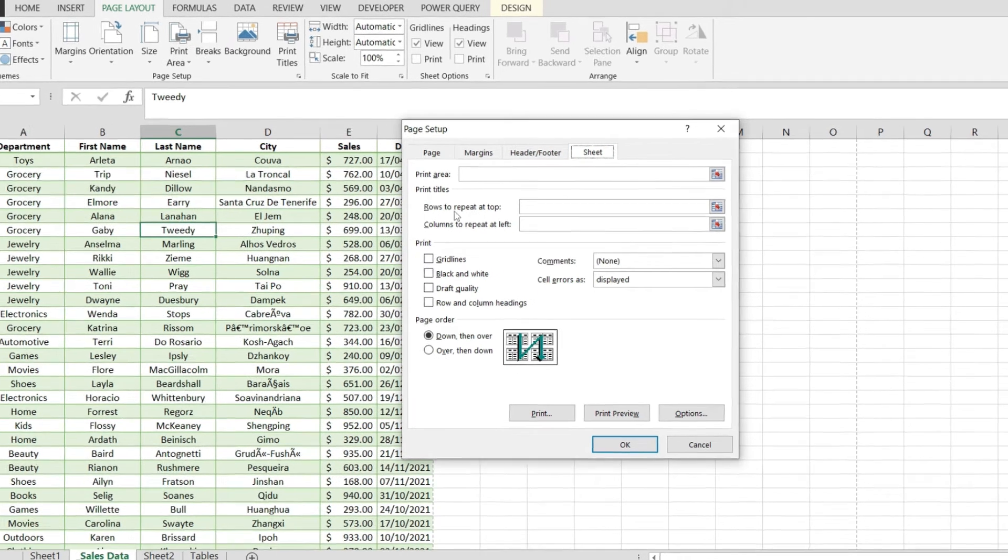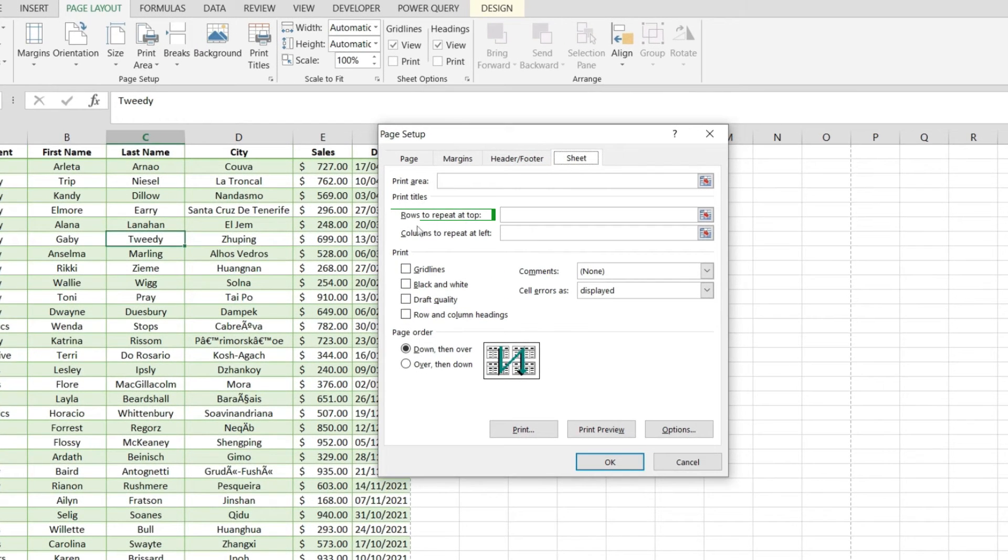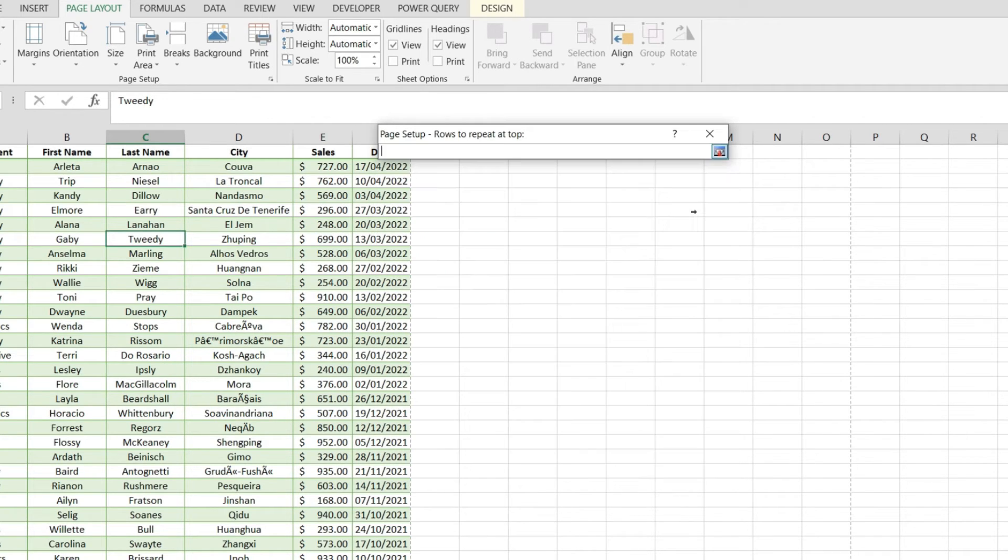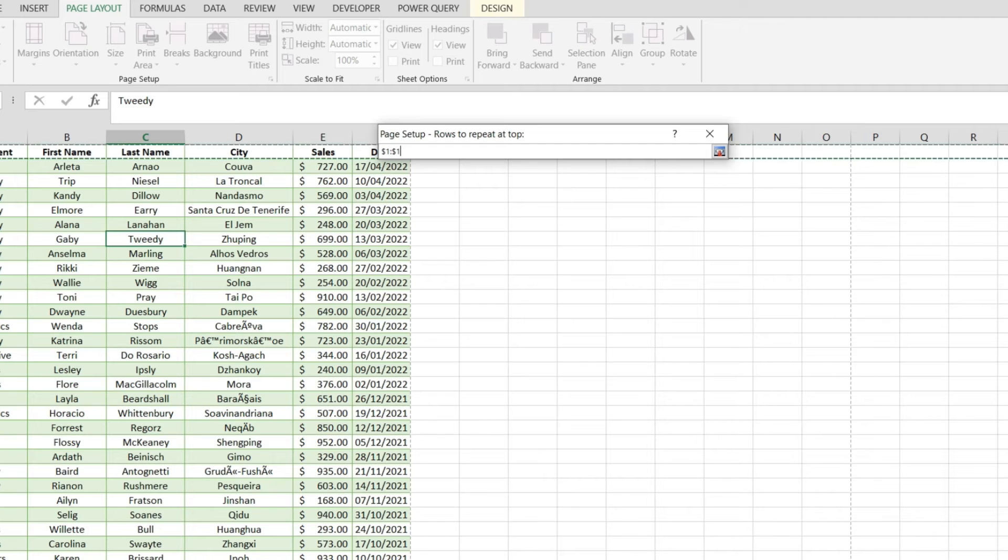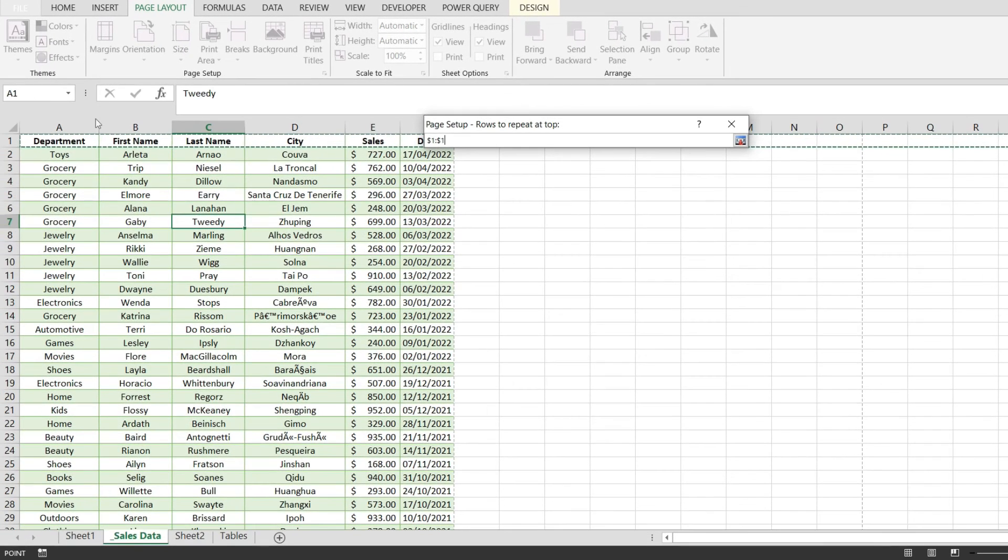In here we have the rows to repeat at the top option. We get to pick which rows we want to repeat on each individual page, and in my case I'm picking the first row.